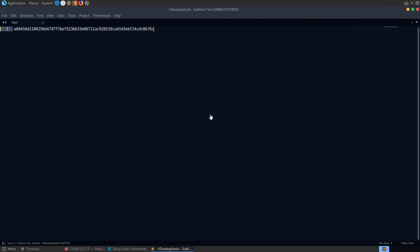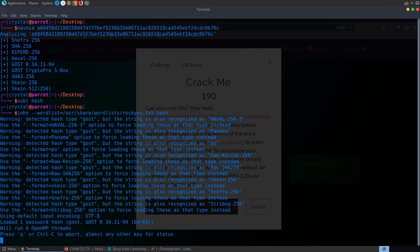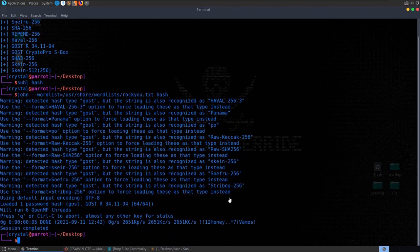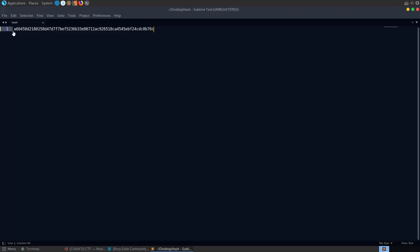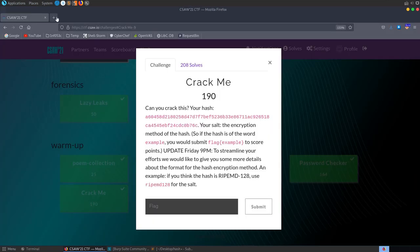Using hash-id or a hash analyzer, we get a list of potential hash types — GOST-256 is listed as most likely, although SHA-256 is far more common. I created a hash file and tried John the Ripper initially, specifying a wordlist like /usr/share/wordlists/rockyou.txt and passing in the hash. John tells us the most likely type is GOST, gives some other possibilities. I ran through these in John, but specifying the salt with a dynamic format didn't work for me.